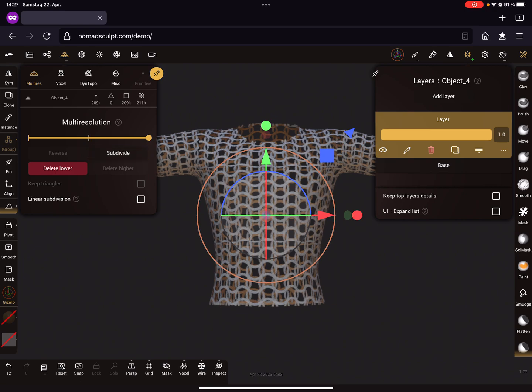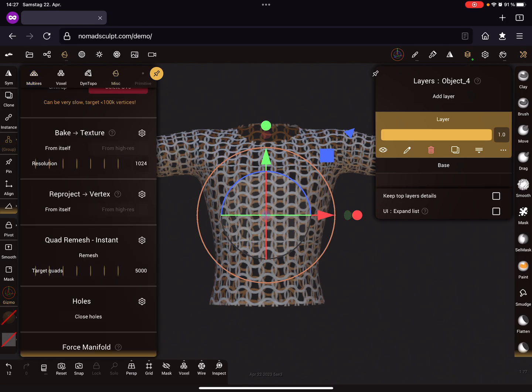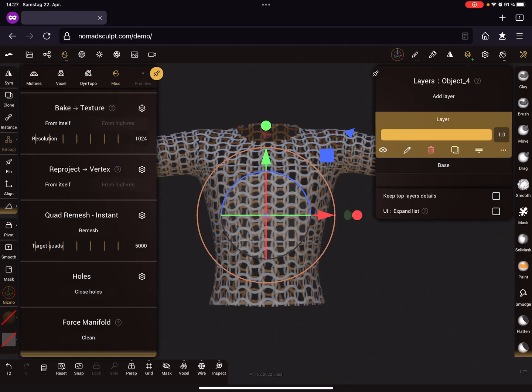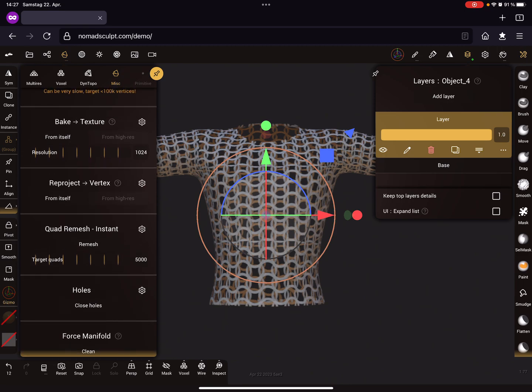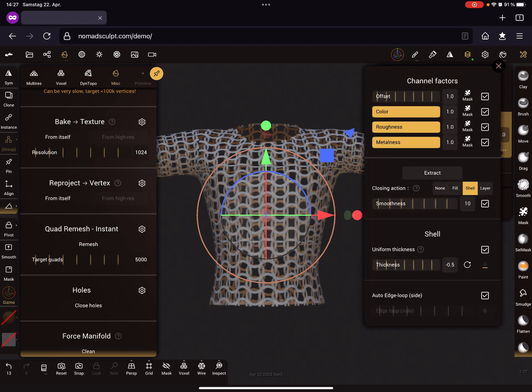In the MISC menu, we press reproject vertex from itself. Now something happens on the layer. When you use the channel factors, you can press the mask button next to the channel factors. I use the roughness.